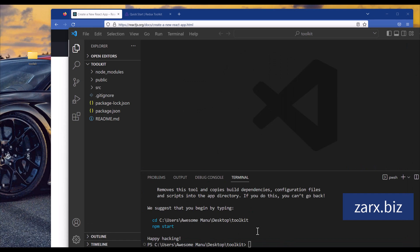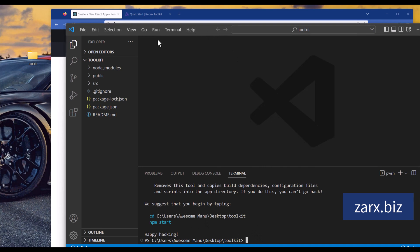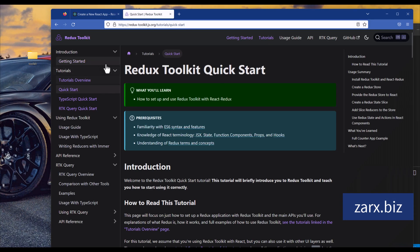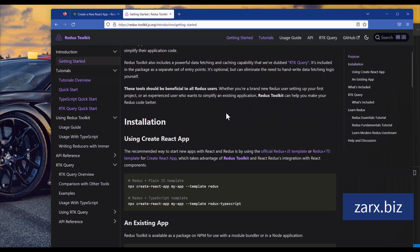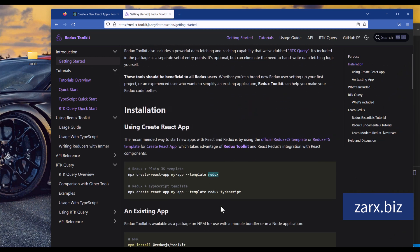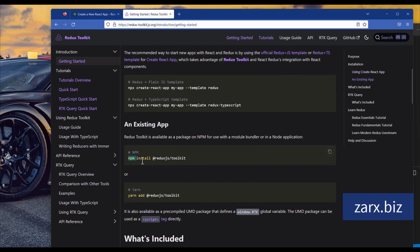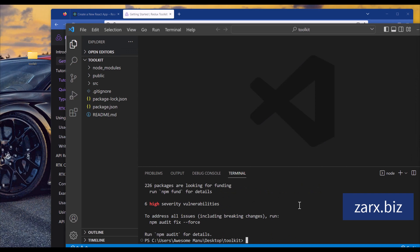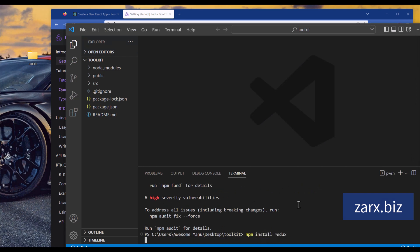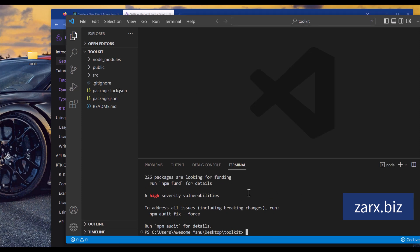We have the project all set up. I'm already in the folder but we need to install Redux as well as the toolkit. If I go to the website, we need to follow the install steps for Redux and the toolkit, so I copy this command, go back to the text editor, and install that. We also need to install Redux, so I install that. Now everything is installed.